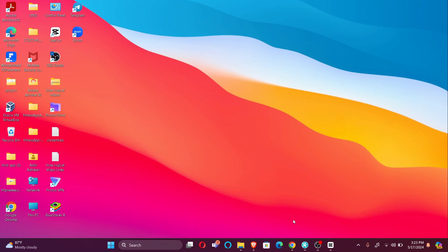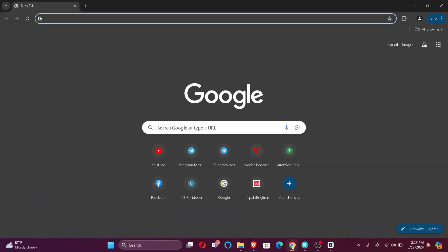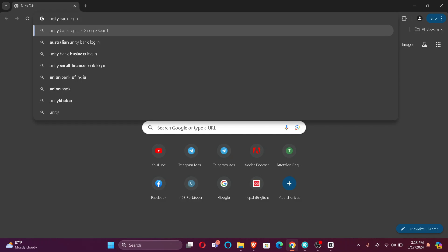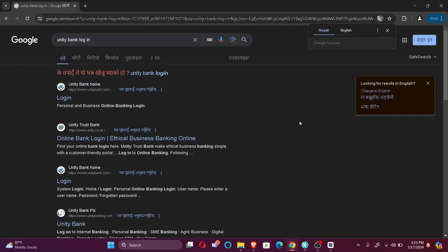Firstly, open your default browser and search Unity Bank login. Once you make the search, you'll find the login option under Unity Bank.